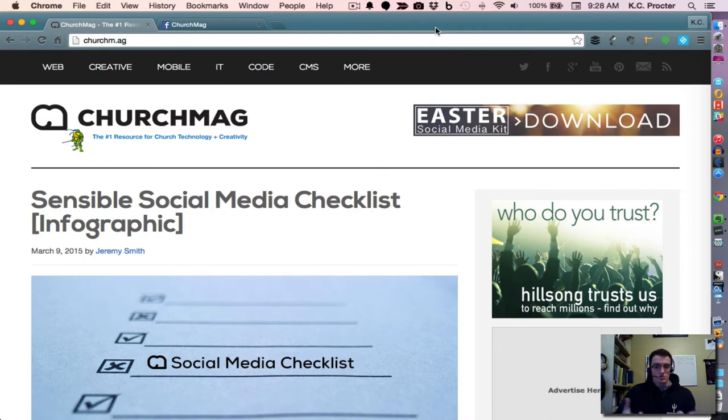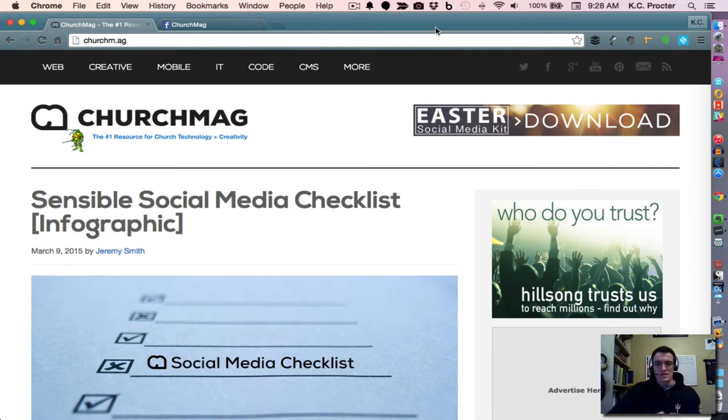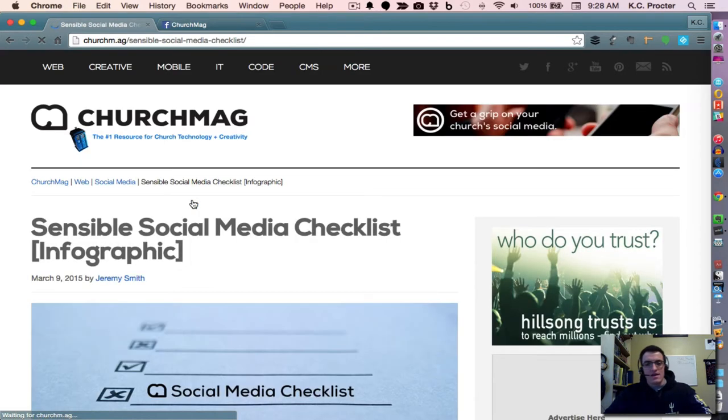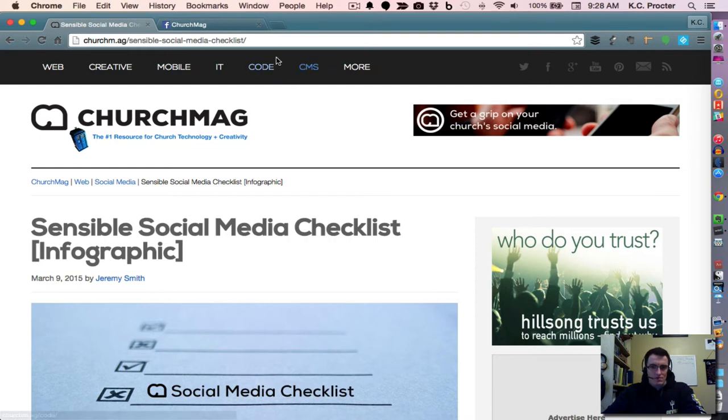If you go to ChurchMag right at this moment as I'm recording this, you will see this post here at the top: Sensible social media checklist. If I click on it, it's going to pull it up so that the whole title shows up at the URL. I'm just going to grab, before I even go further.